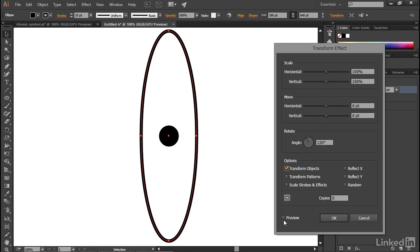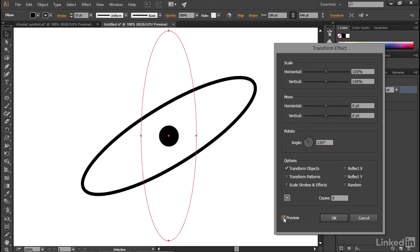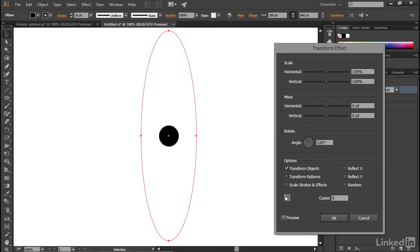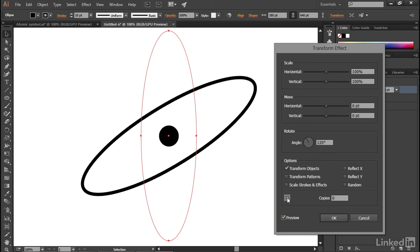As you can see, if I turn on the Preview checkbox, I do indeed rotate the shape 120 degrees about its center, and that's a function of this little reference point matrix right there. If I were to select a different point, then I would rotate the shape by one of the corners or the sides, and that ends up taking it outside of my field of view right now. So I'll go ahead and click on the center point once again to bring it back on screen.